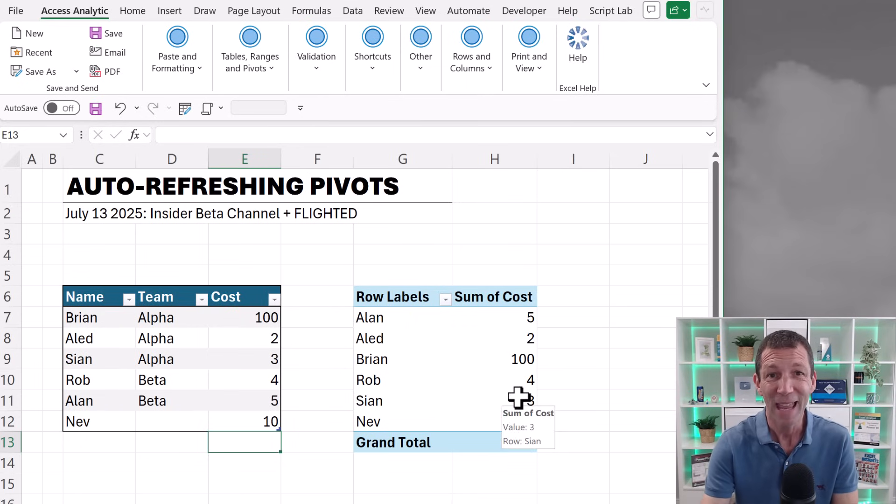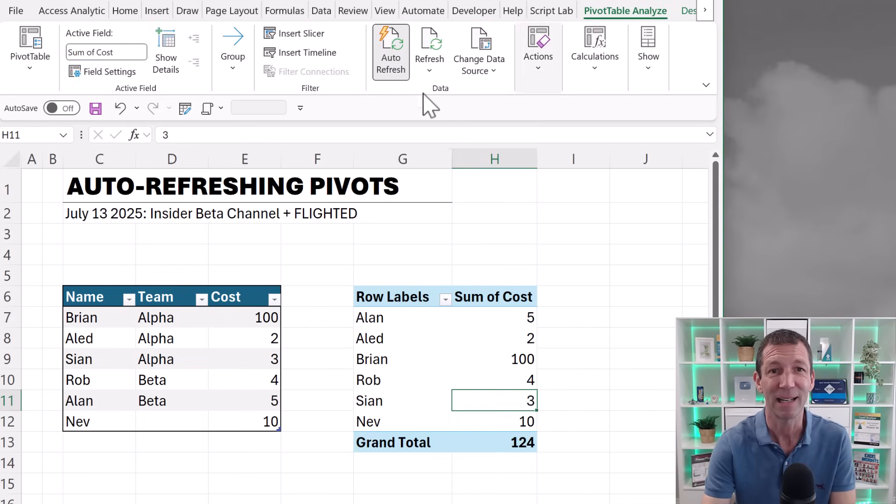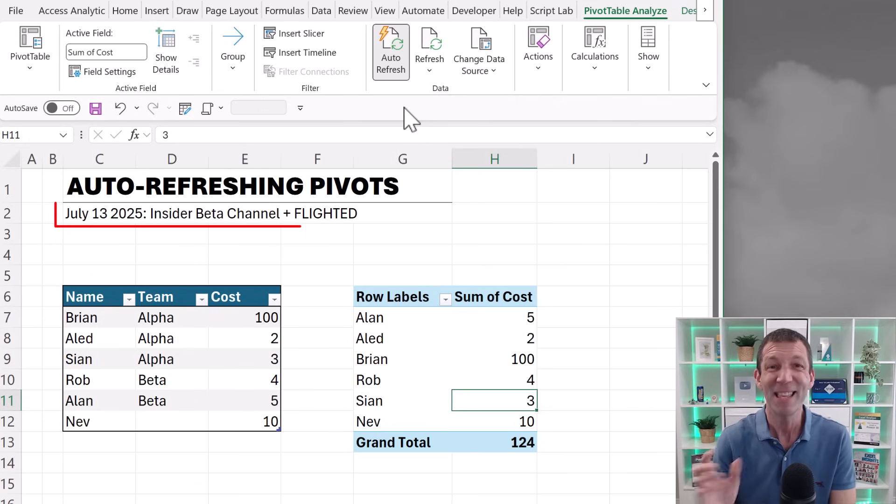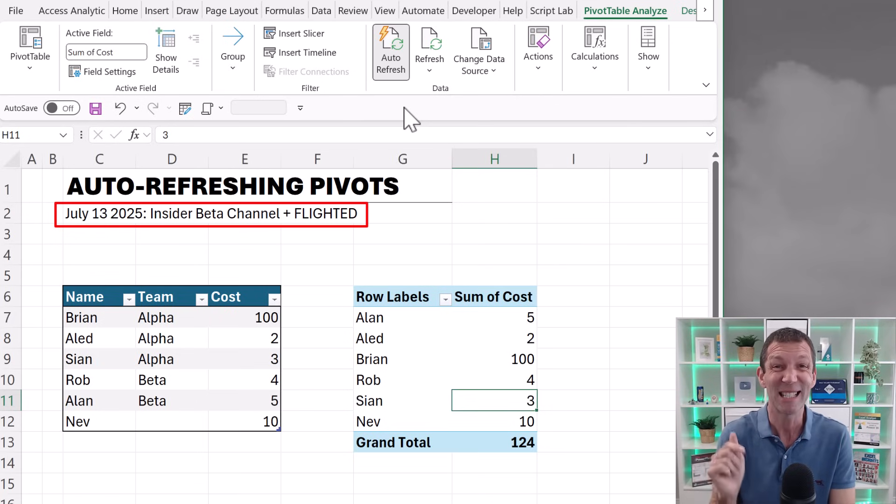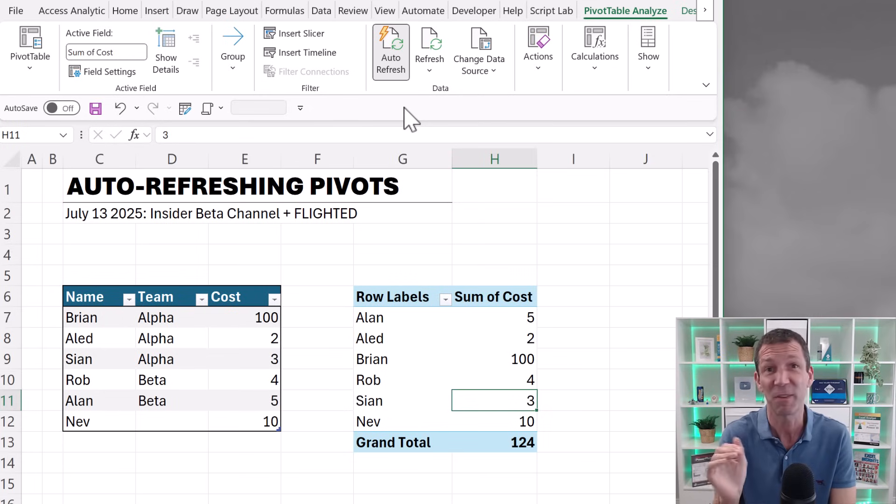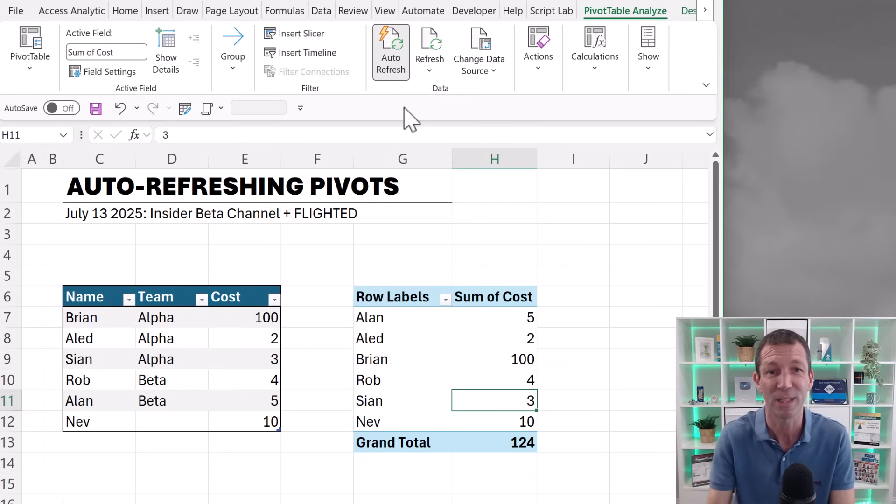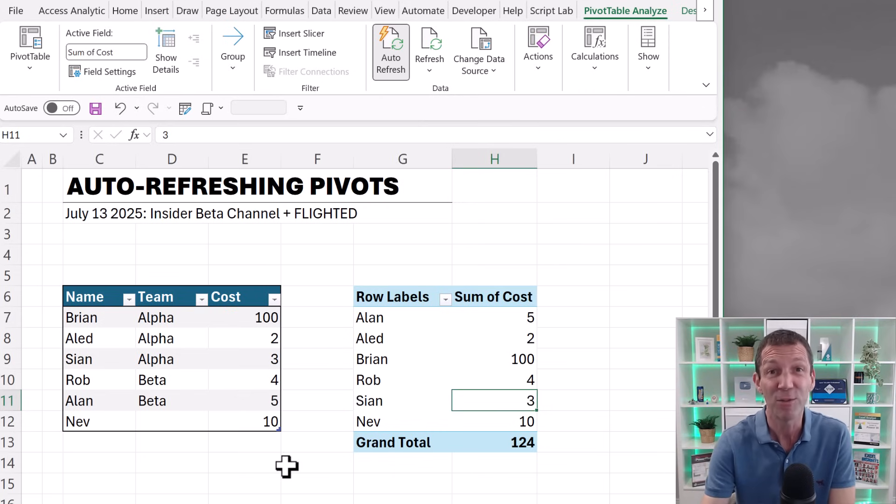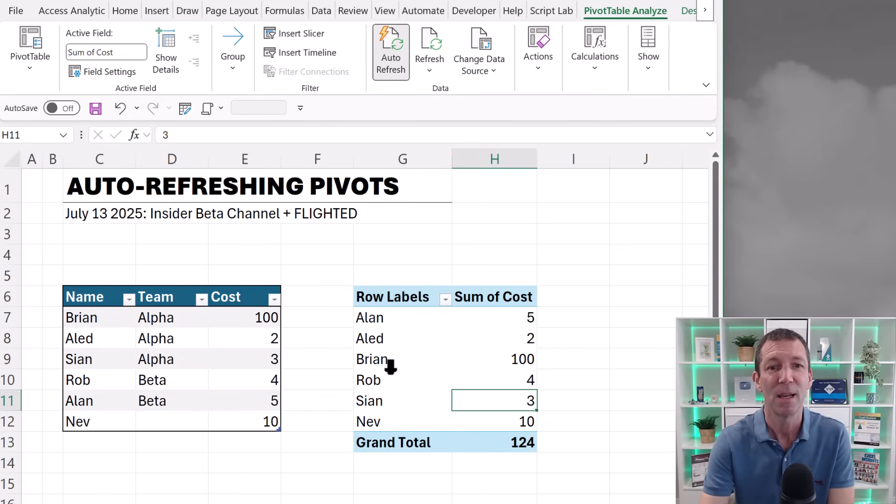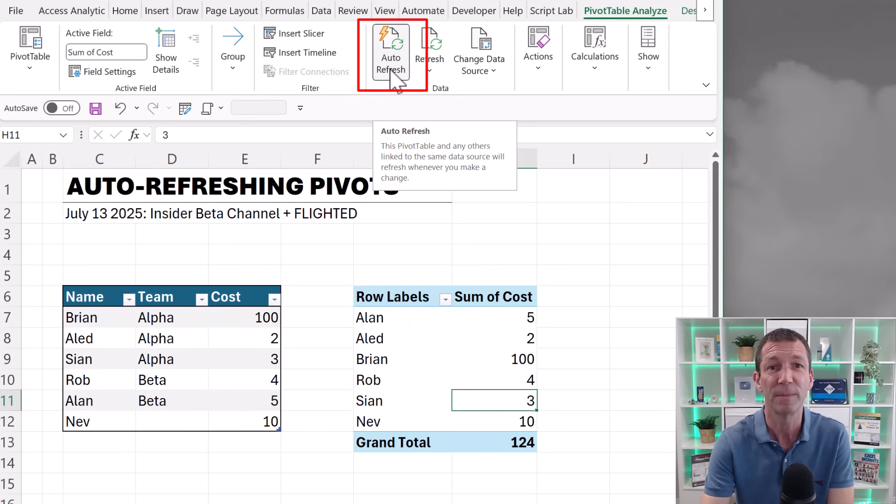Within a pivot table, if you go to pivot table analyze, in this new beta version, and this is a flighted version, so not all beta versions have even got this yet. They do this thing called flighting, where they sample test whether these things cause things to break. So even if you're on beta, you may not have this. But you now have this toggle, auto-refresh, which you can turn on and off.